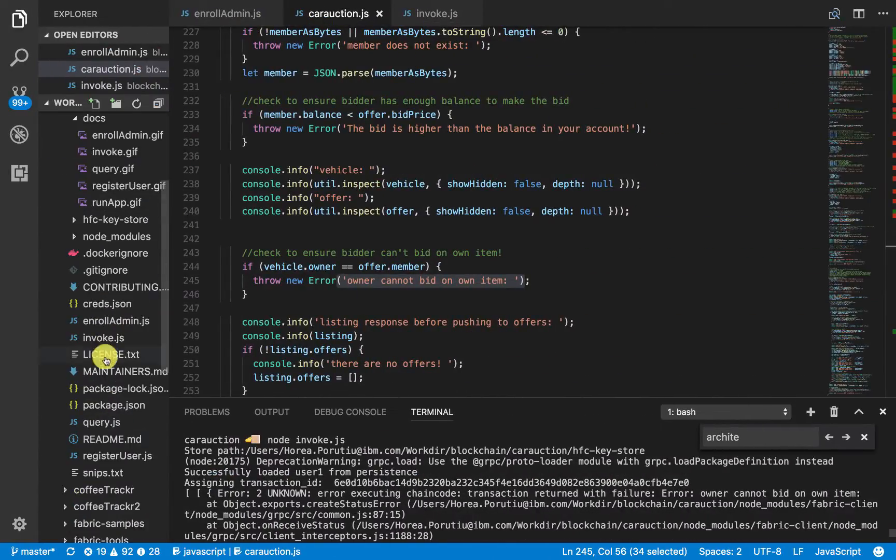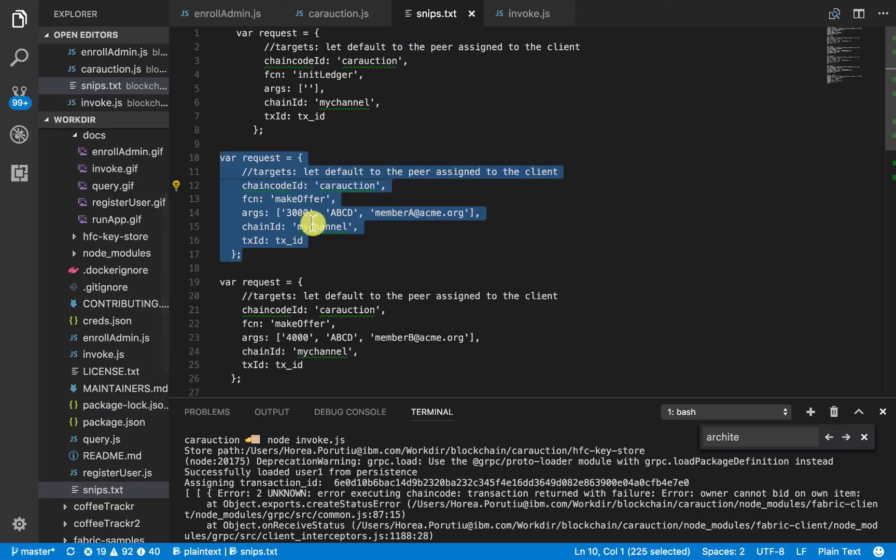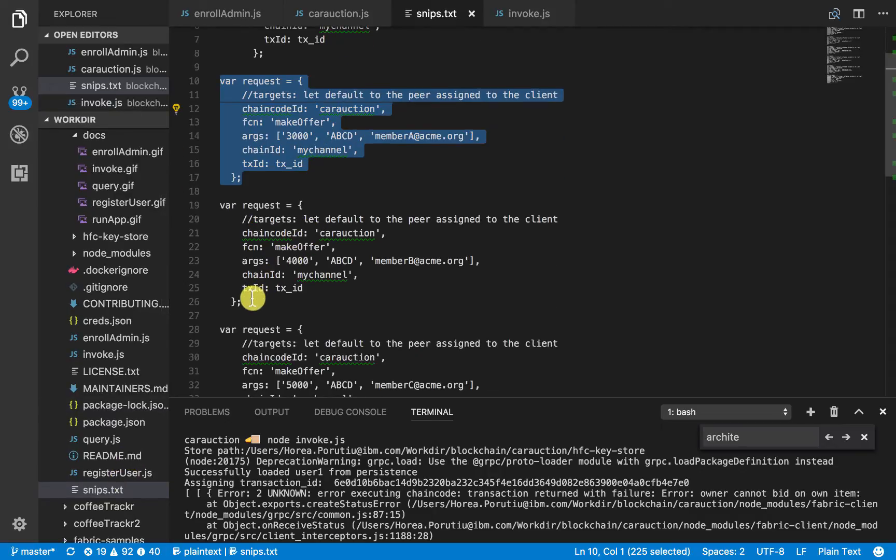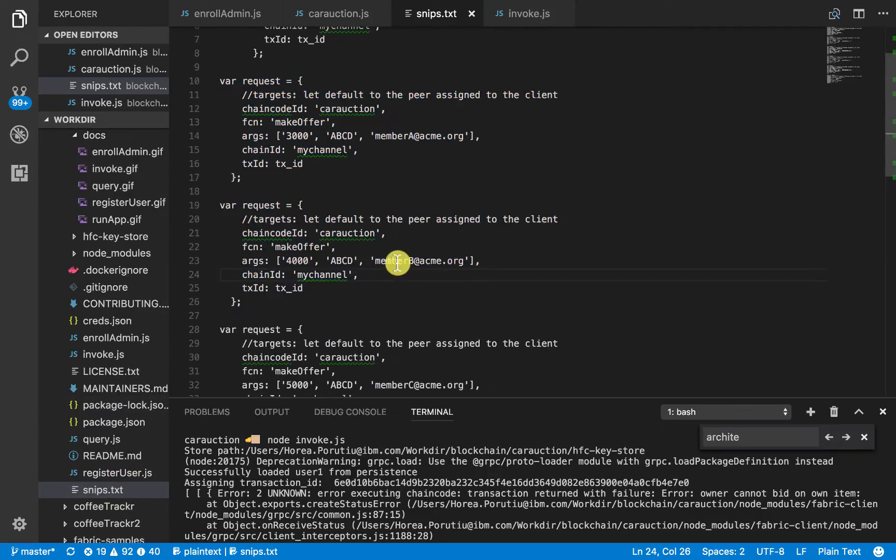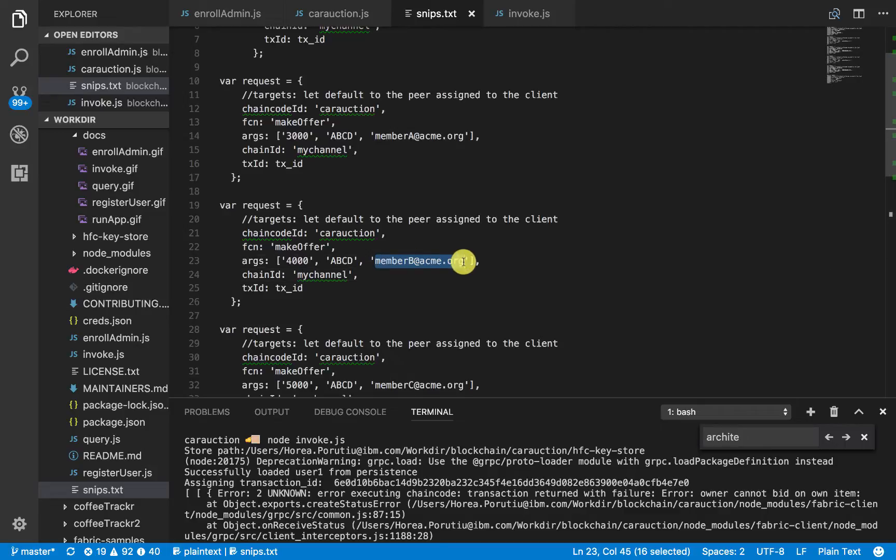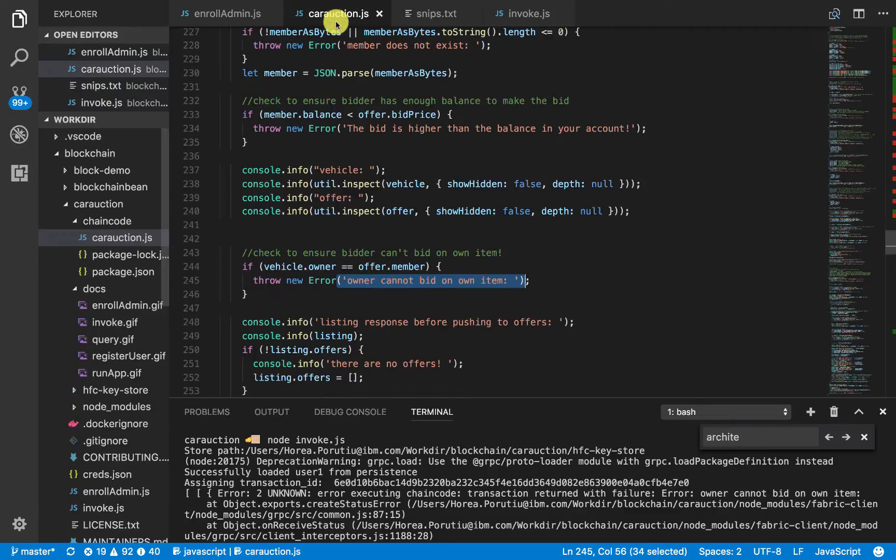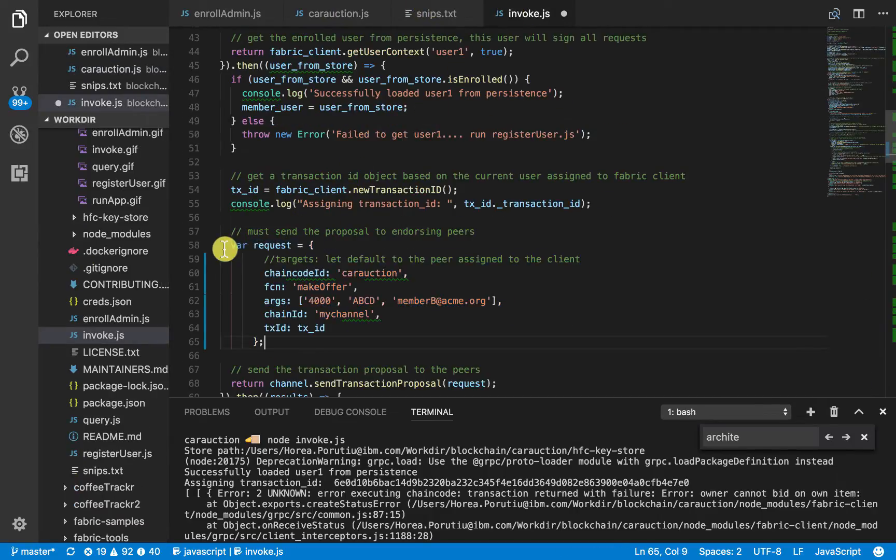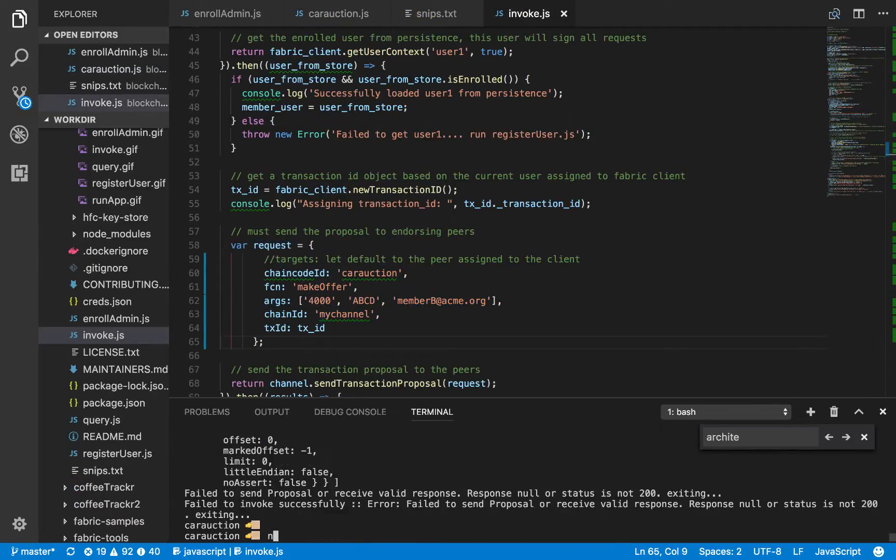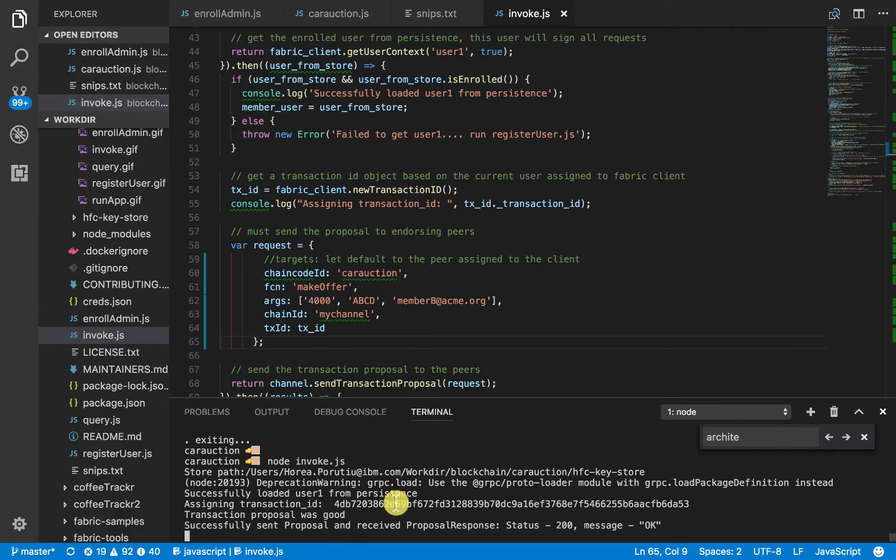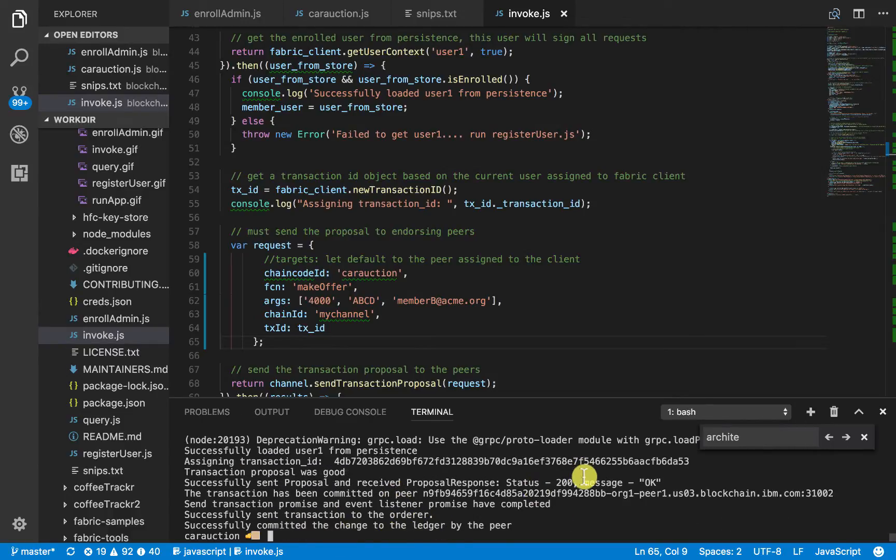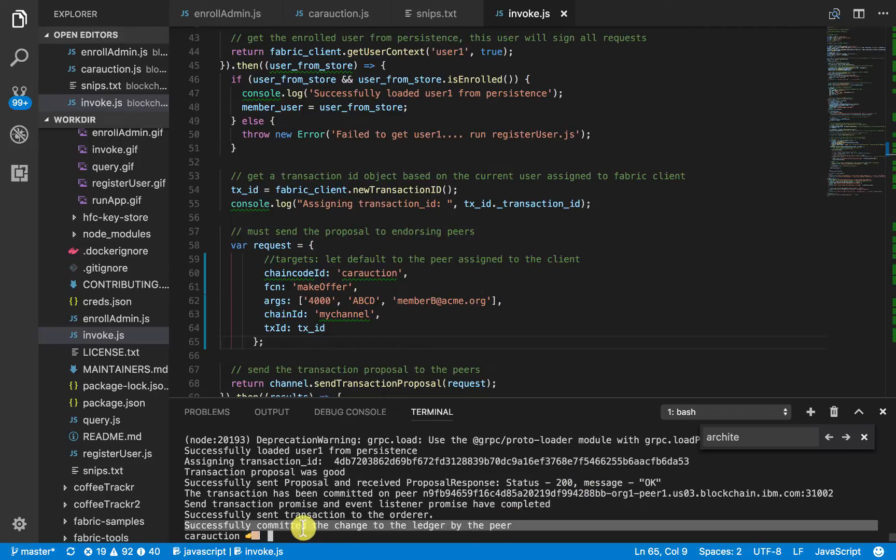Now, back to our text file. Let's make a real transaction that works. So, this transaction, or this offer has member B in it. So, this should be fine because member A owns the actual car. So, let's give this request. Node invoke. And now we should get a 200 message and then successfully committed the change on the ledger by the peer. Great.